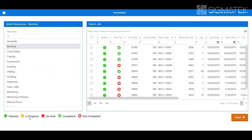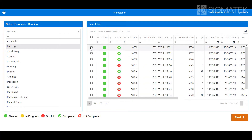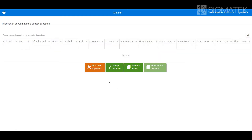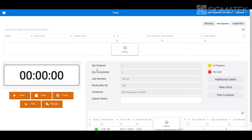View previous operation status for each item. Shopfloor Data Capture works on any computer, smartphone, or tablet.